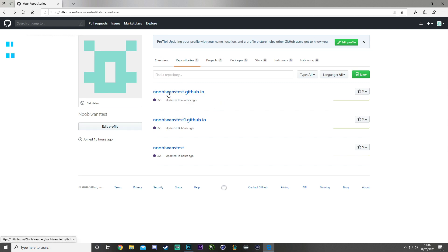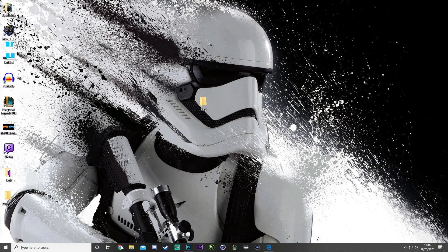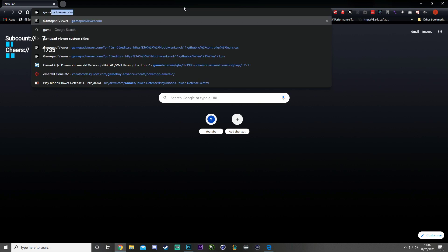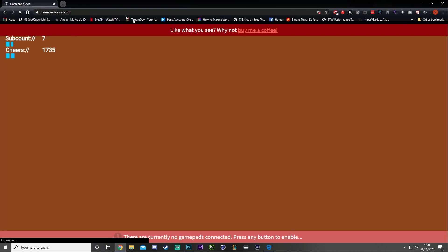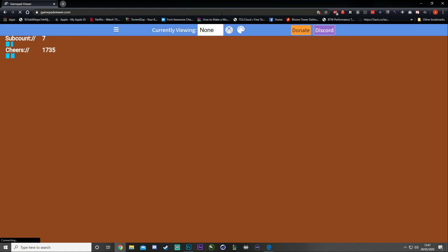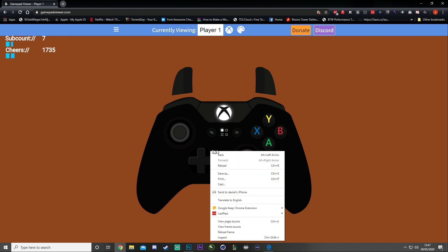Once you've got that opened, minimize it because we'll come back to it. Next, open up Chrome and go to Gamepad Viewer. Move your controller around and select the controller you want to use. I'm using an Xbox controller, but this works the exact same way for PlayStation — I'll show you how to get the PlayStation files along the way. Select player one and you'll see a controller overlay open up.